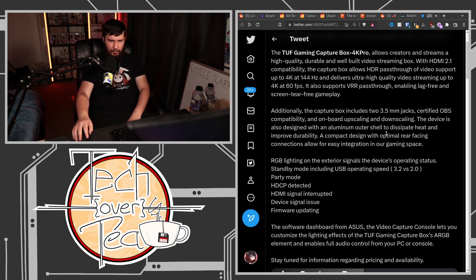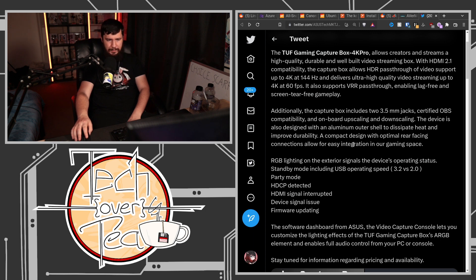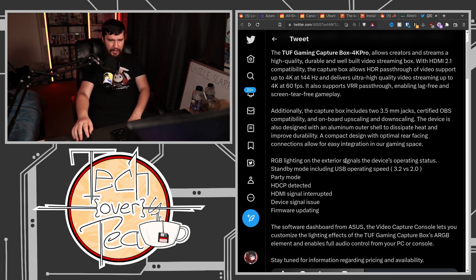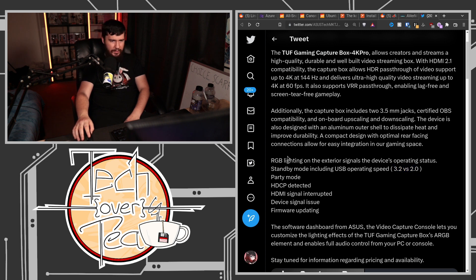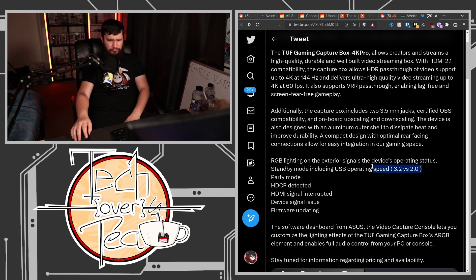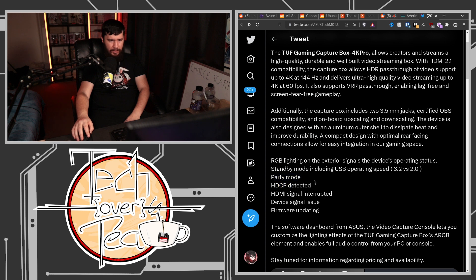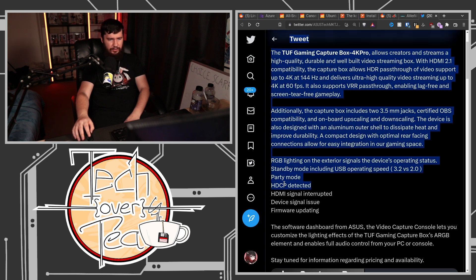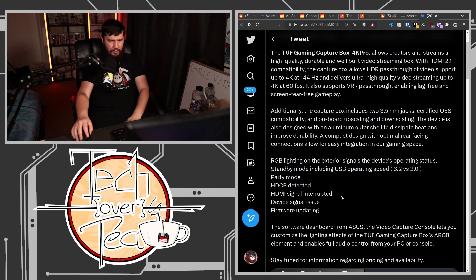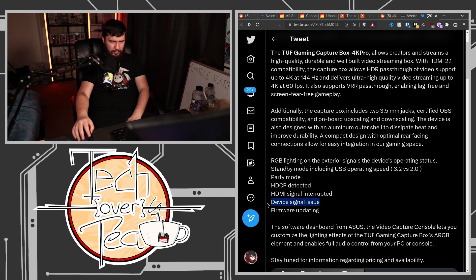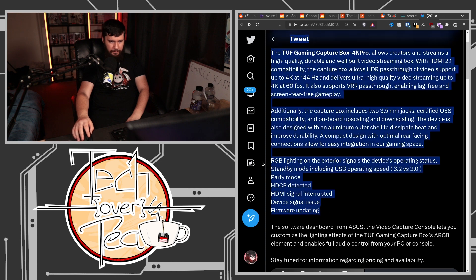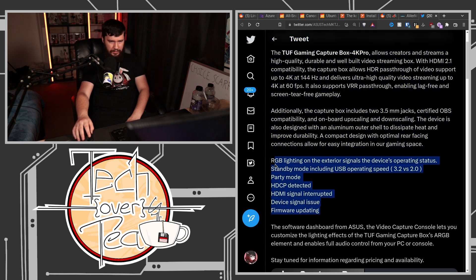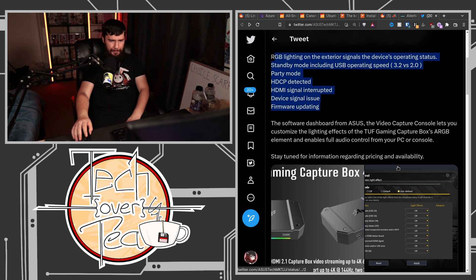A compact design with optimal rear-facing connections allows for easy integration in our gaming space. RGB lighting on the exterior, no one cares about that. Standby mode including USB operating speed, 3.2 versus 2.0. Wait, what? What does that mean? Standby mode including USB operating speed. I don't know what that means. Party mode, HDCP detection, normal on a capture card, HDMI signal interrupted, device signal issue, firmware updating. What? This is a really weird structure of a sentence.